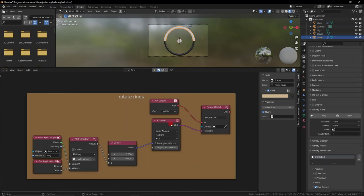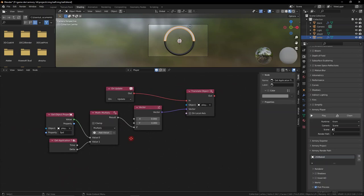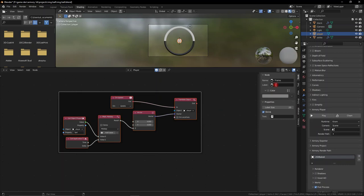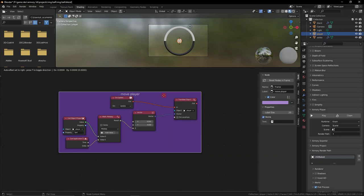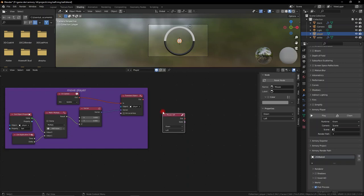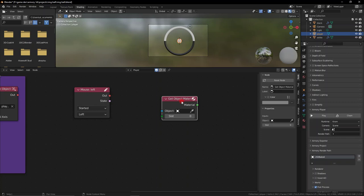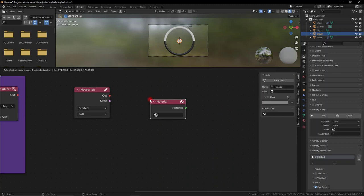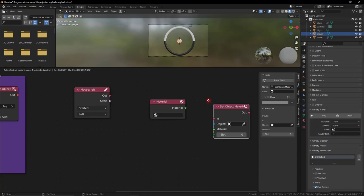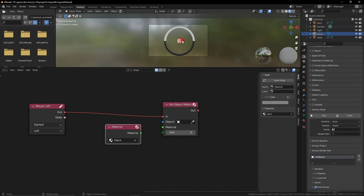Let's go back to our player. What we need to do now is make sure we can change our player's color. Let's group this up and call it 'move player.' We need to control our player's color, so get the mouse input — mouse started. When you click the right mouse button, we need to set the material of the object. We need the material node and the set object material node — those are the two nodes we need. The material we want is black because currently it's white, and the object is obviously the player. When we click, our player becomes black.